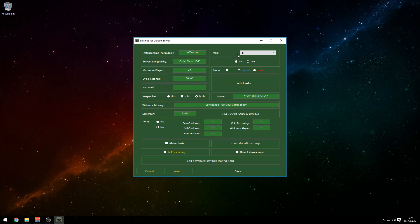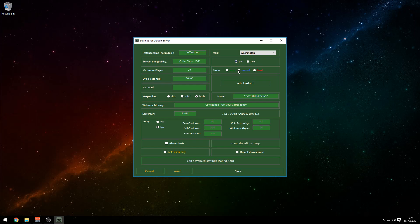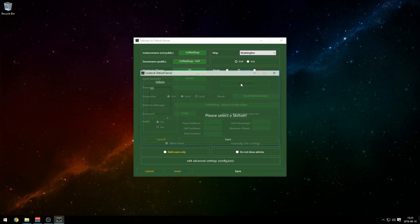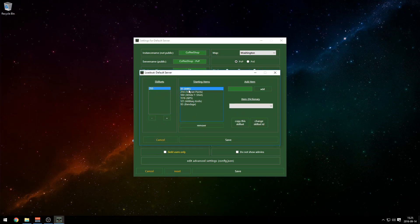Let's go up to the top right corner. Map — we have PEI. I'm gonna change it to Washington, I love Washington. PvP or PvE depends on what your server type is — I like PvP. Difficulty: Easy means no bullet drops or anything like that, but I like bullet drops — it's more fun and makes the game a bit harder. I'm gonna keep it on Normal.